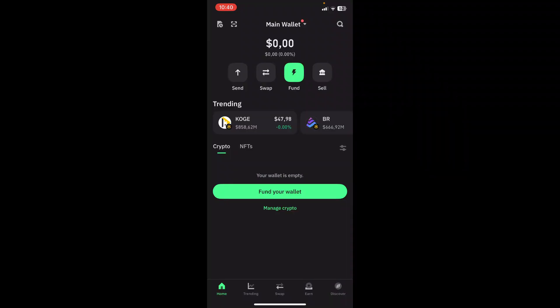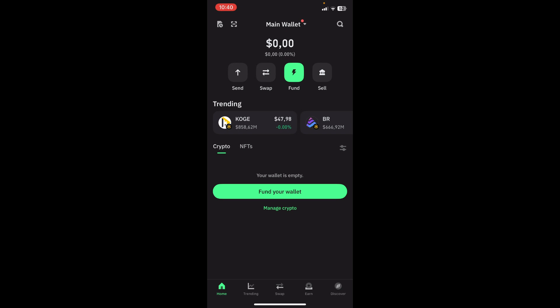Okay, so the first thing you want to do is jump onto your Trust Wallet app on your mobile device. This is what it looks like. And here, you're going to go down to the bottom and click on Manage Crypto.